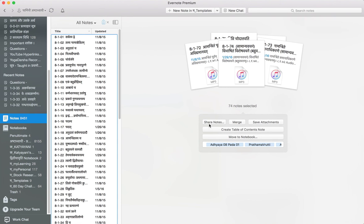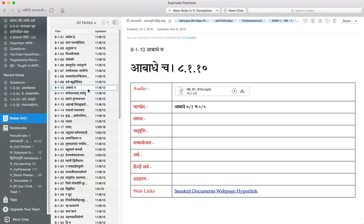And you can select all of them and you can create a table of contents. You can share the notes. You can merge them. You can save as attachments. So many options are there. You can move between books.